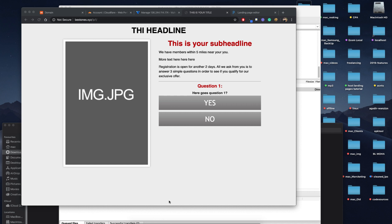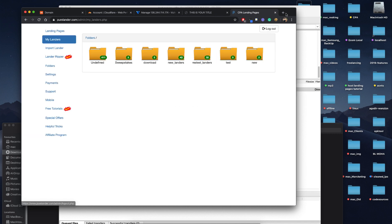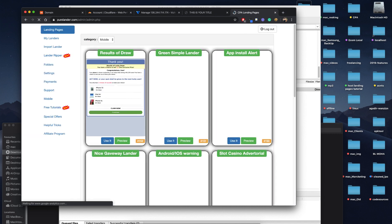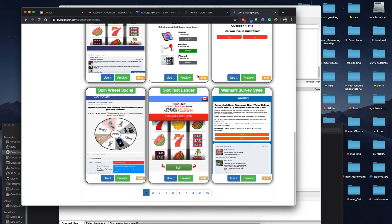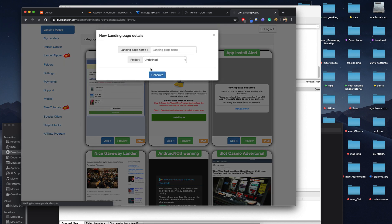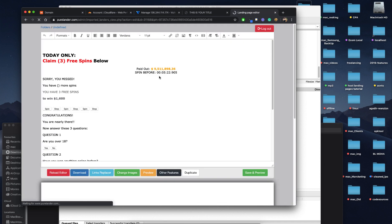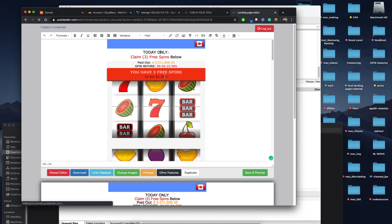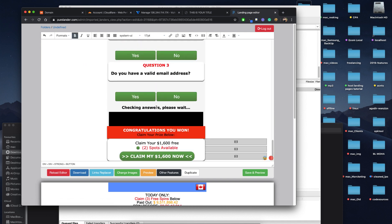We will go back to Pure Lender and generate another landing page. Let's choose another template — let's choose this one. We'll name it lp2. Of course you can change the content, then just save.